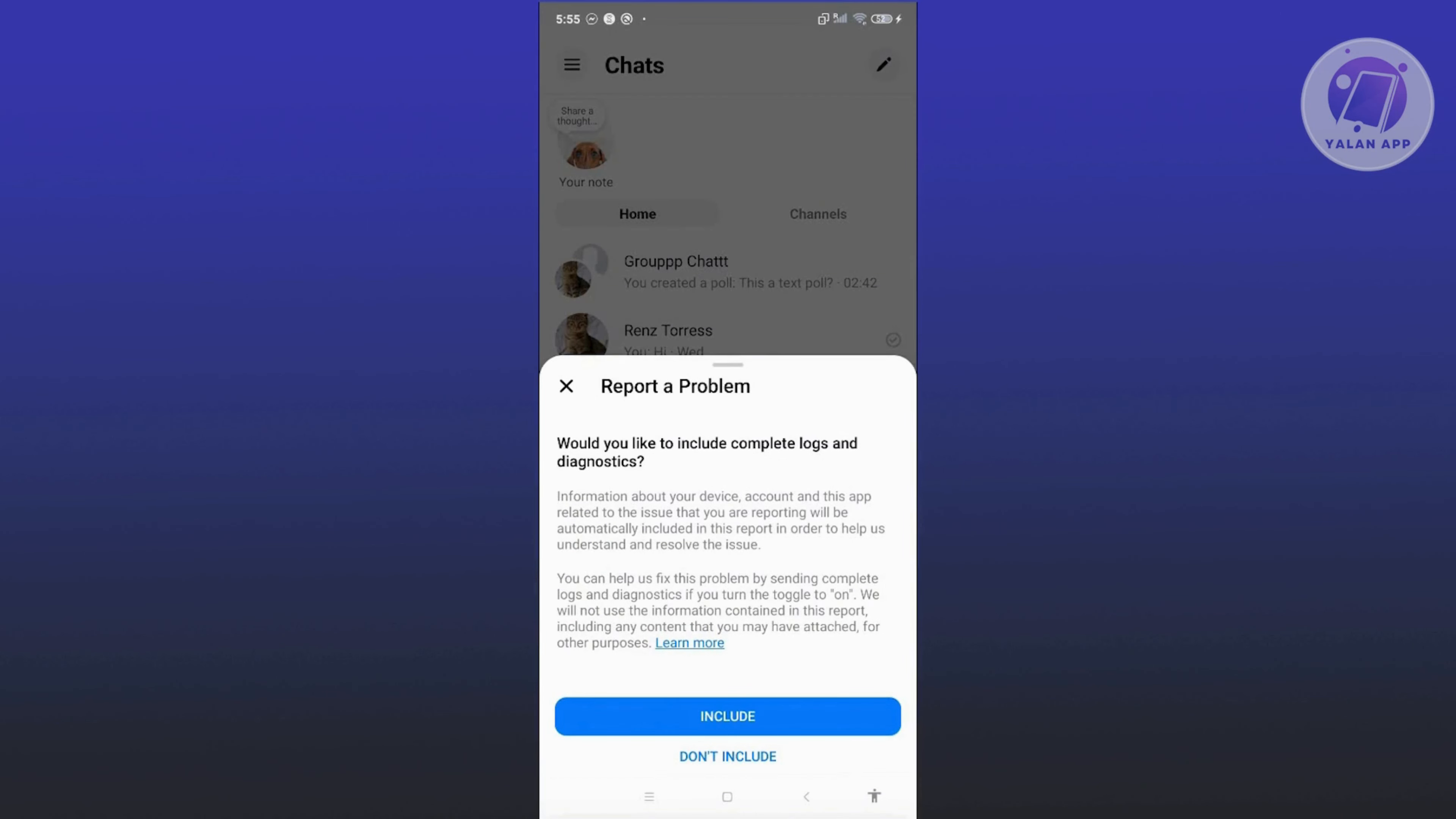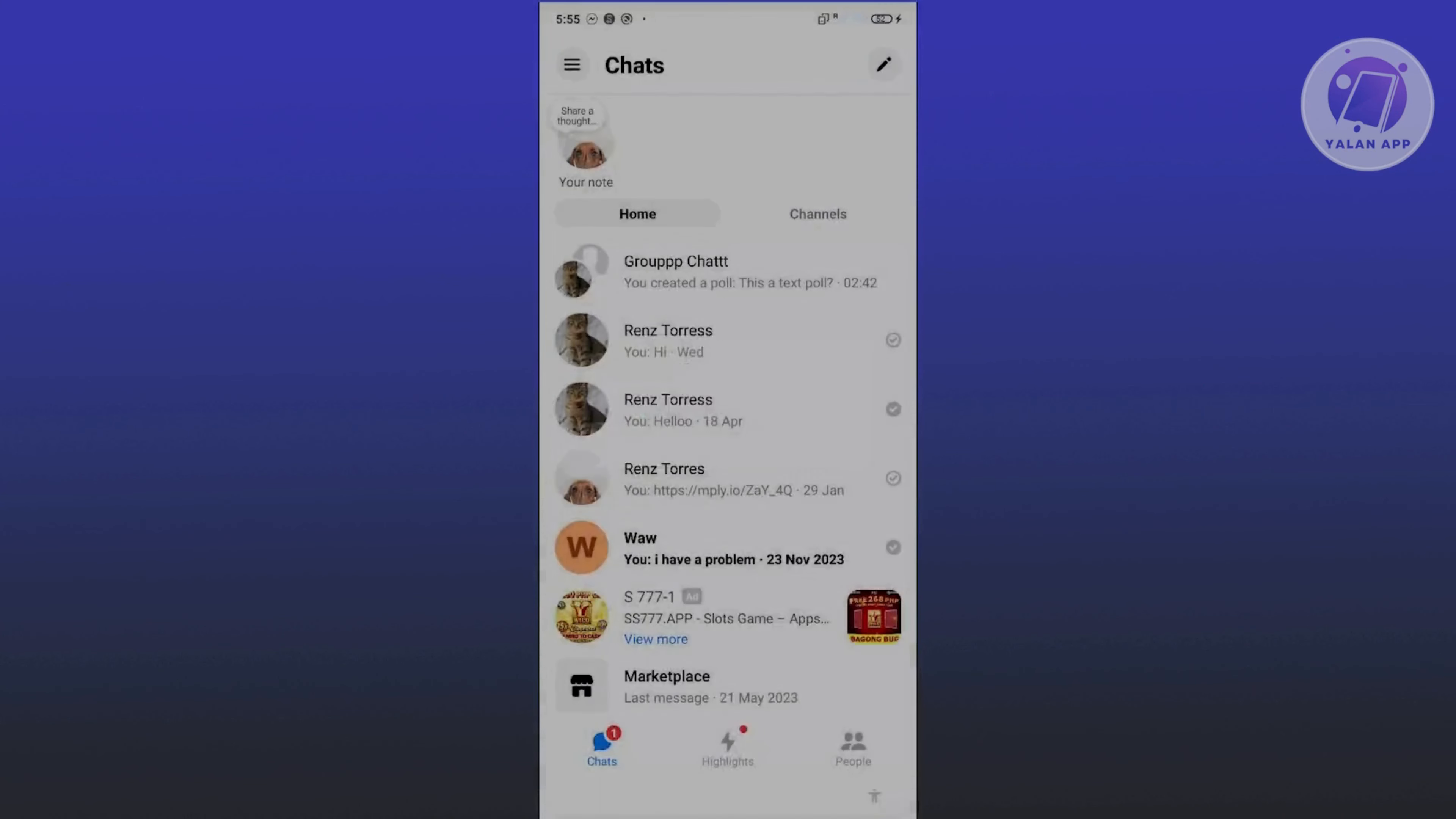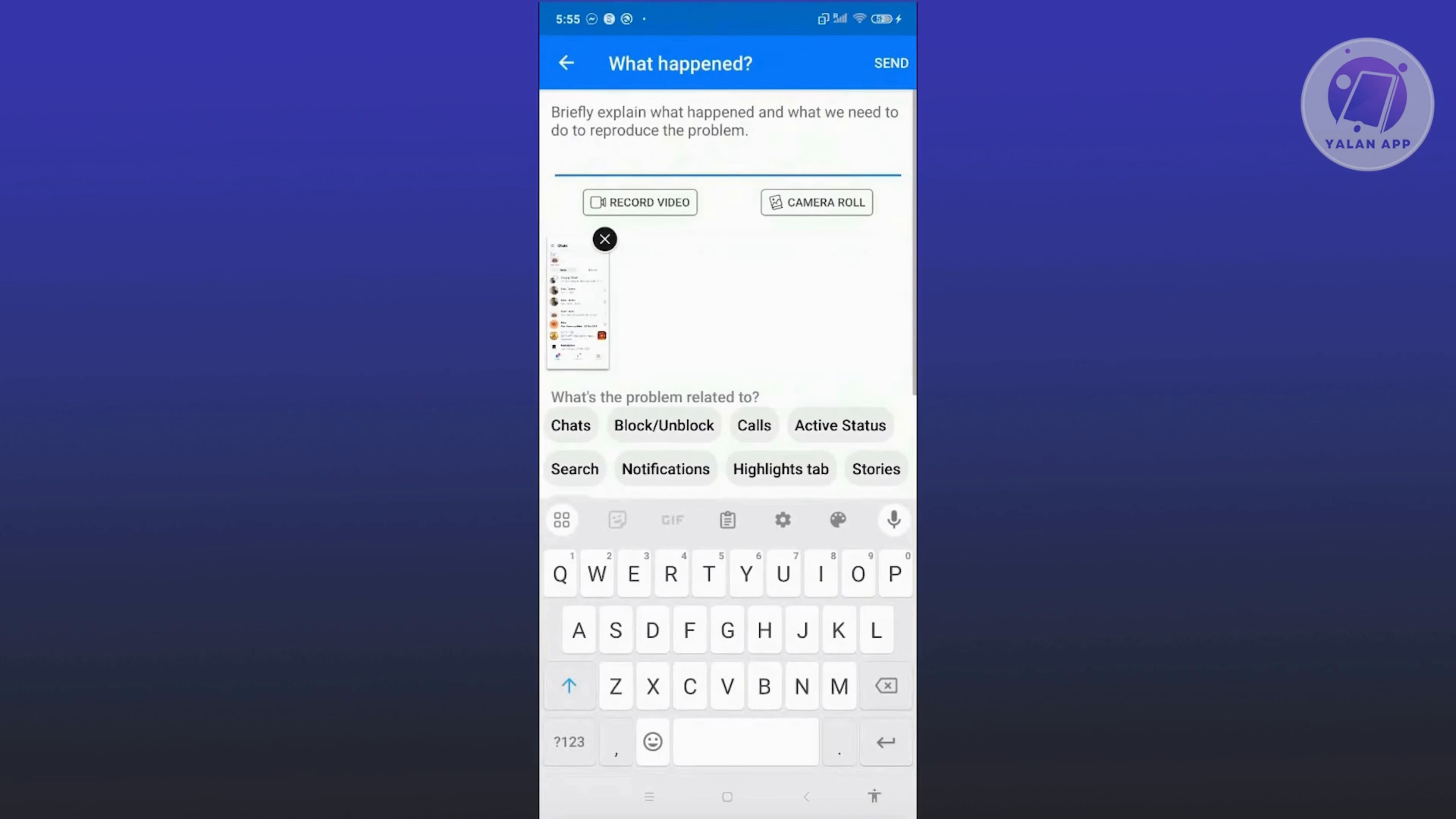From here, choose either Include or Don't Include, and it will start creating a report. This is where you explain your issue - that you're having problems with your Facebook account, and community standards are one of the reasons for this issue.